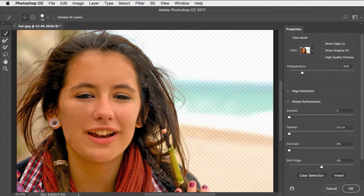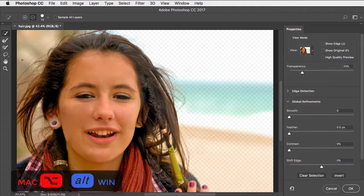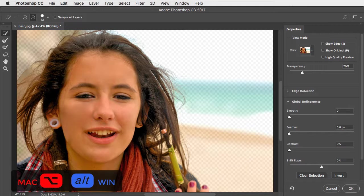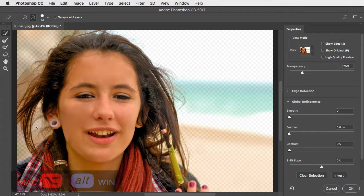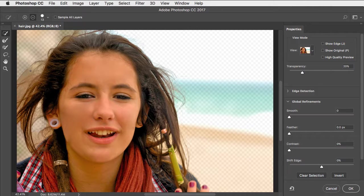It won't always get it right. There's a bit up here that shouldn't be included. Hold down Option or Alt and drag over it to remove these areas. You can always add back in areas that are removed accidentally.